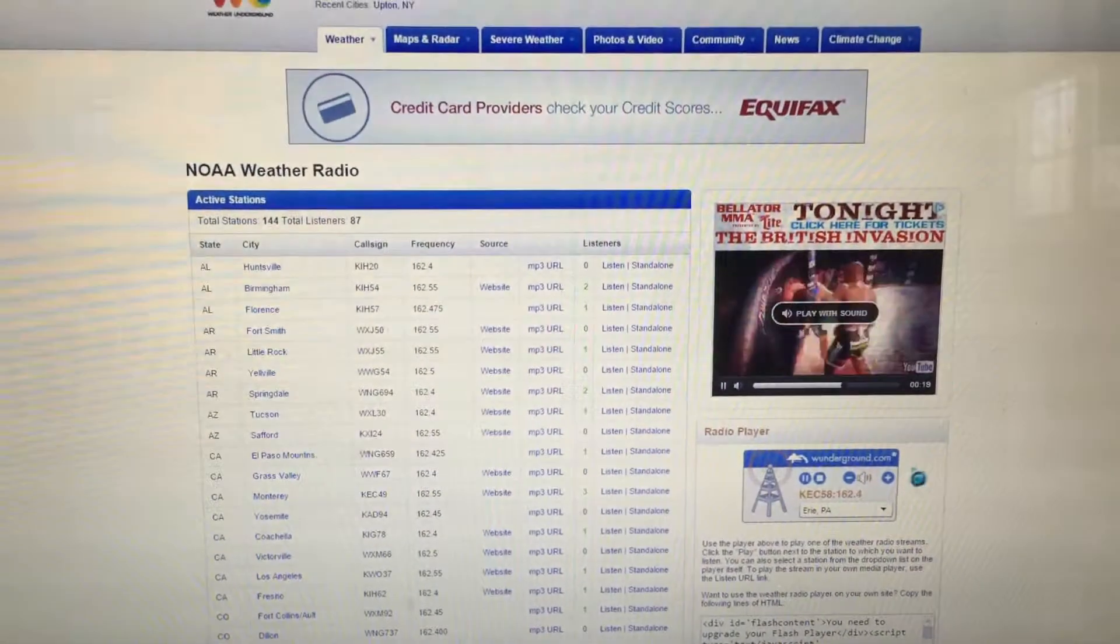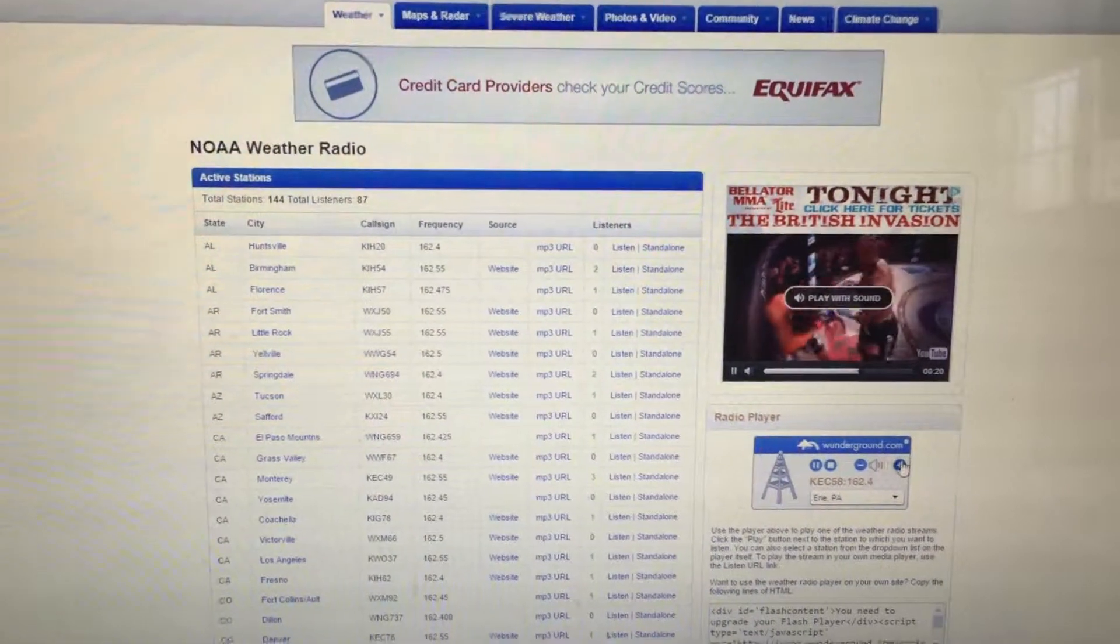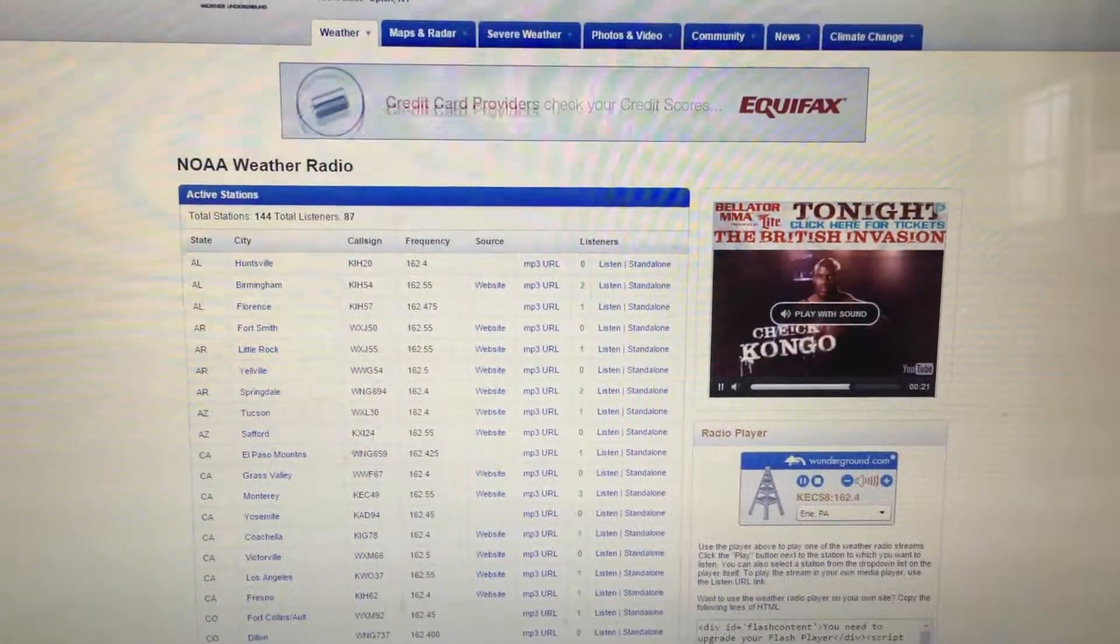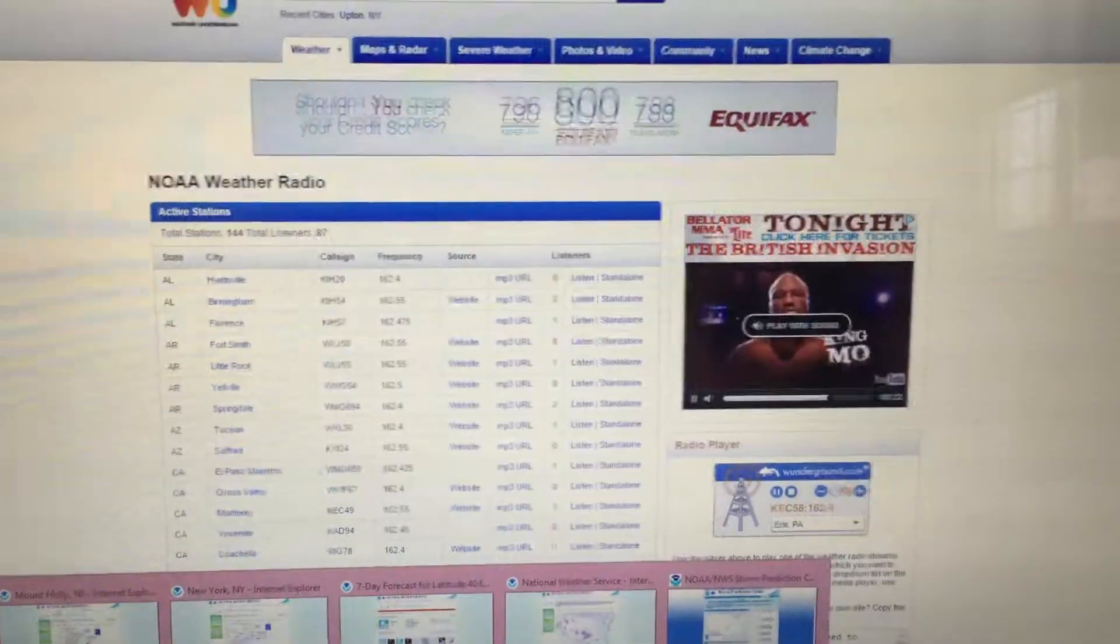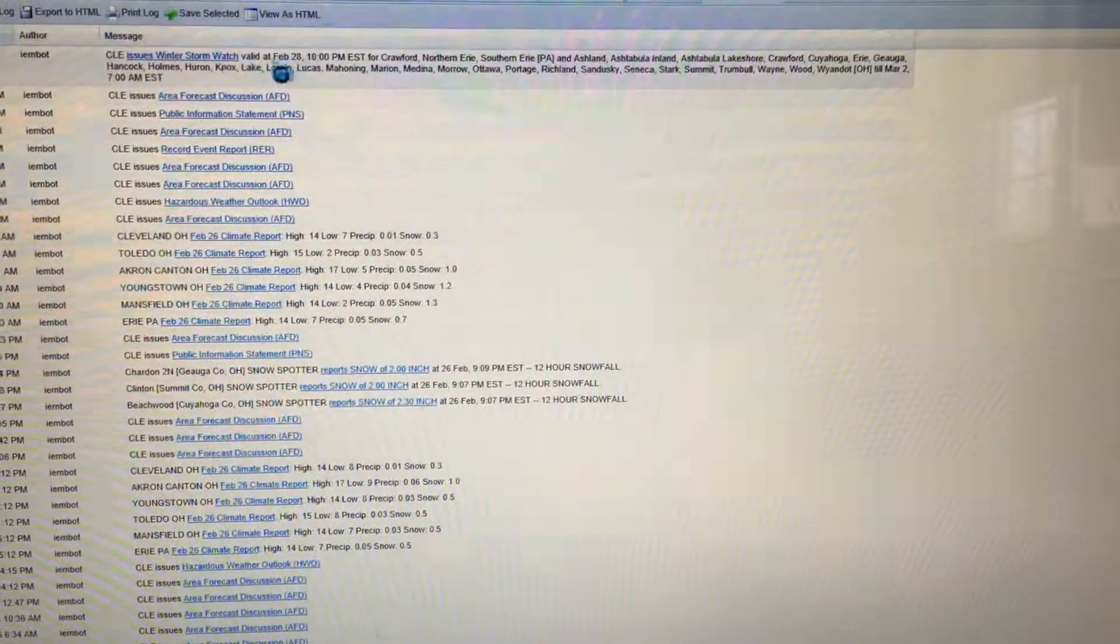Around 6 below. Southwest winds 5 to 10 miles per hour. Wind chill values as low as 20 below. Saturday.